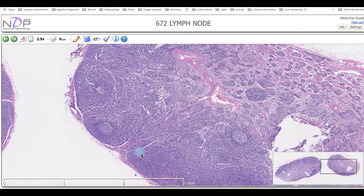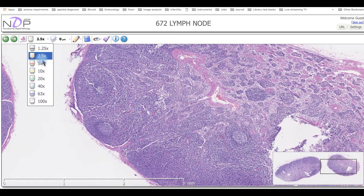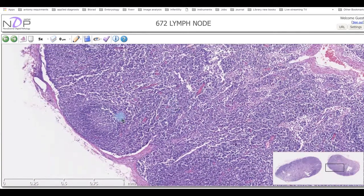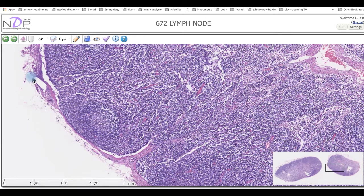What enters the lymph node are the afferent lymphatic vessels, and what leaves is the efferent lymphatic vessel. Increasing the magnification, we can see all the lymphocyte cells disseminated in the background of this structure, which we call the lymph nodules. You can see the capsule here.